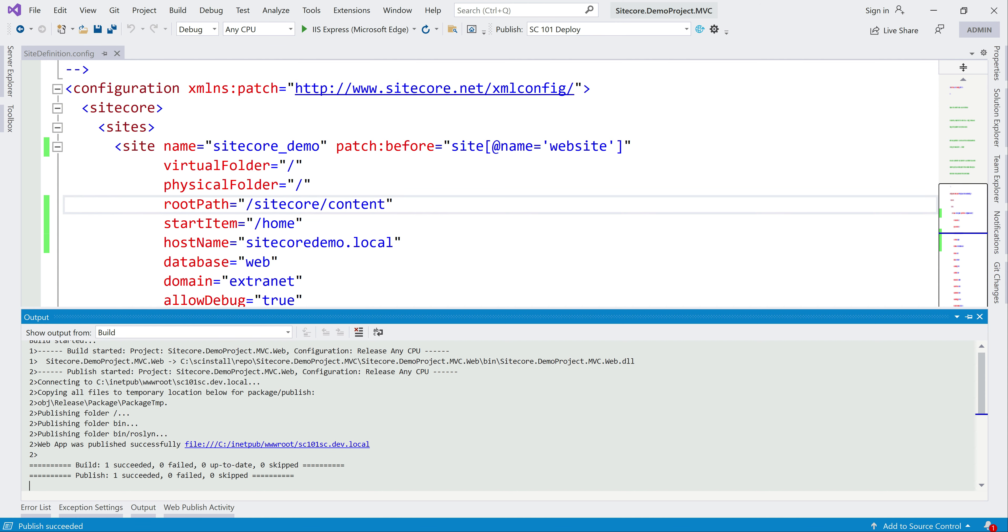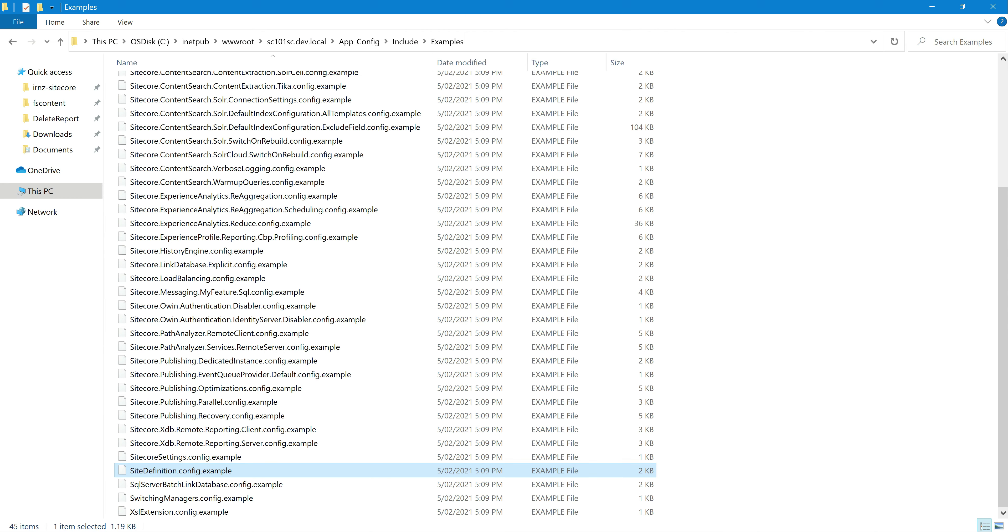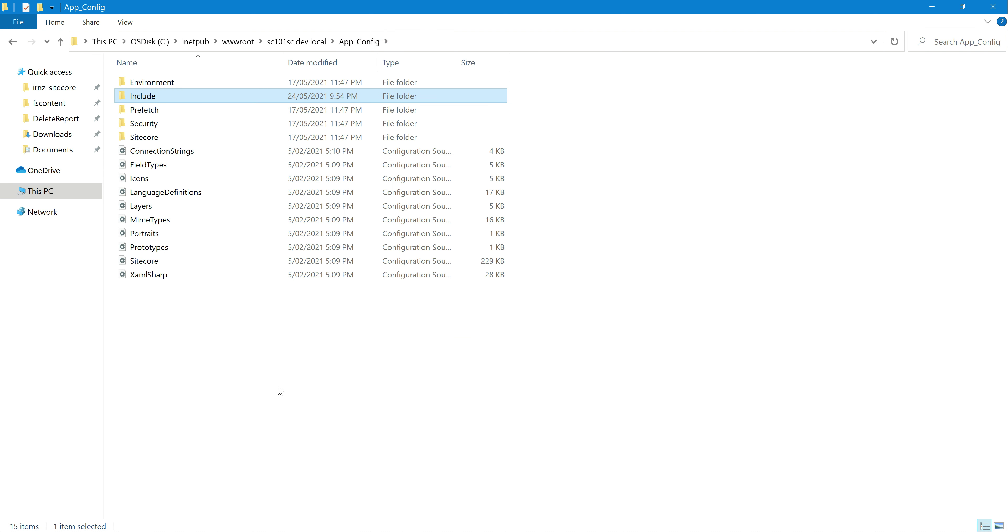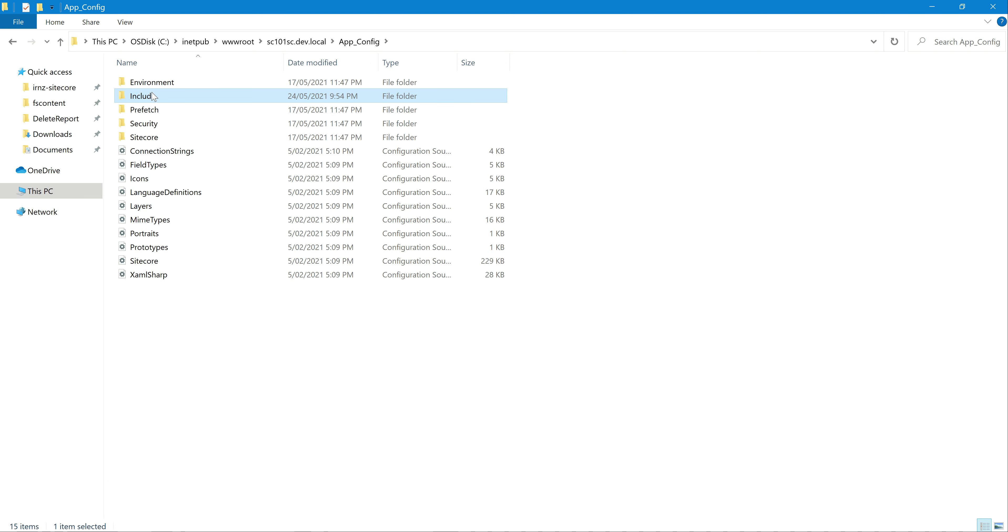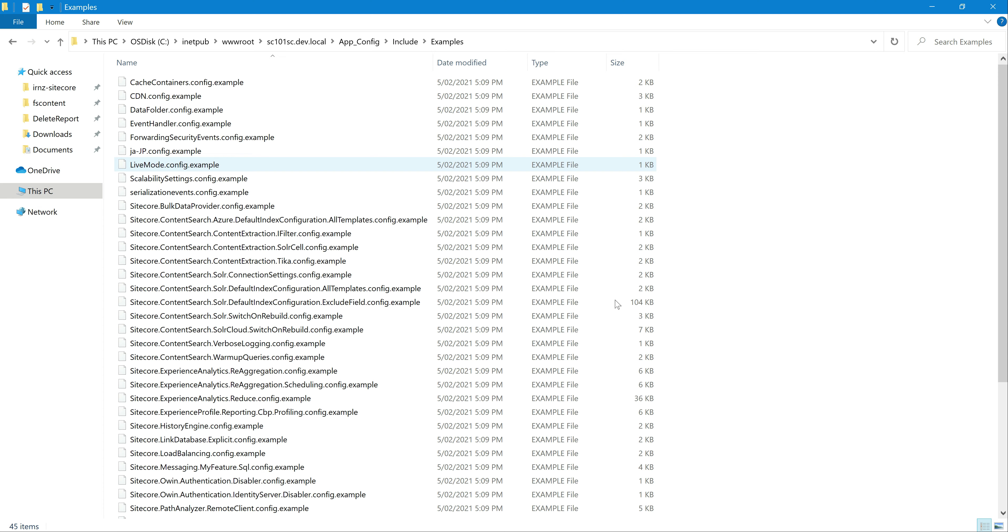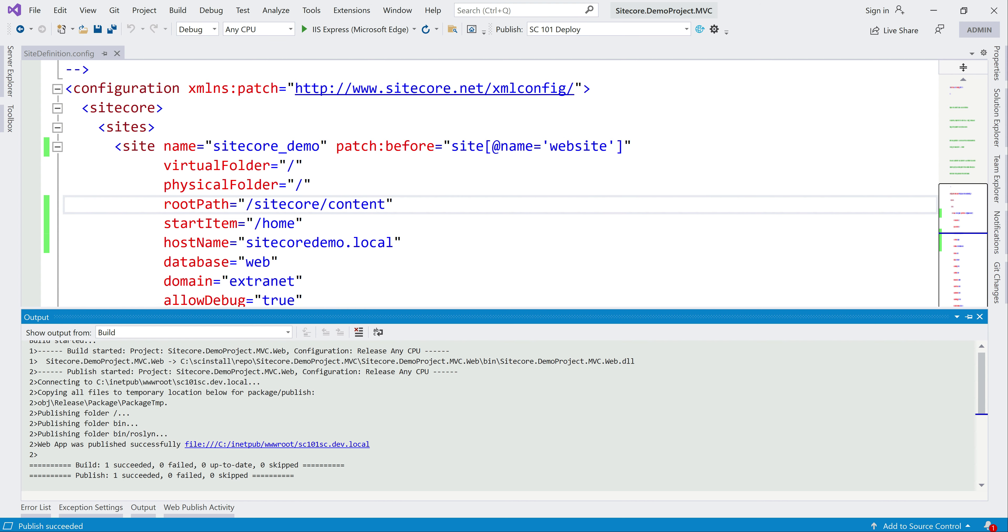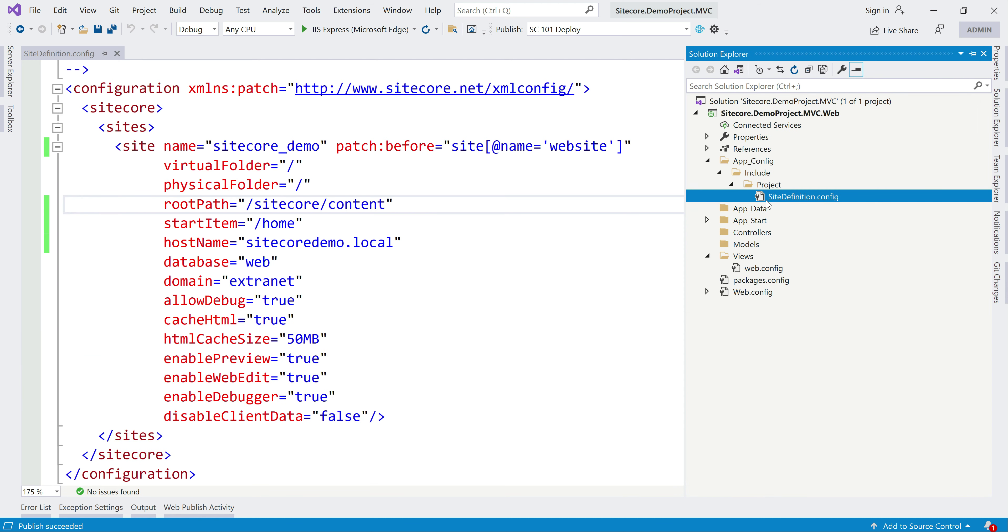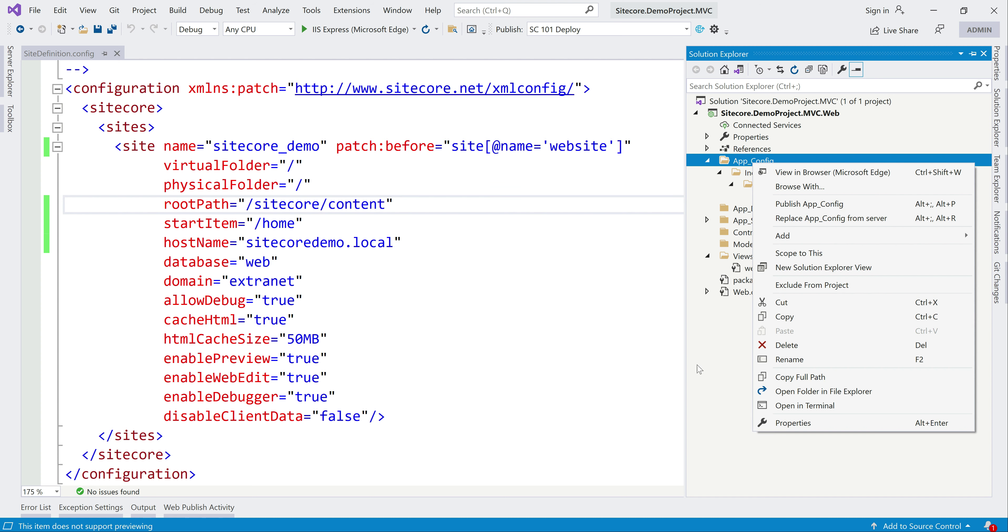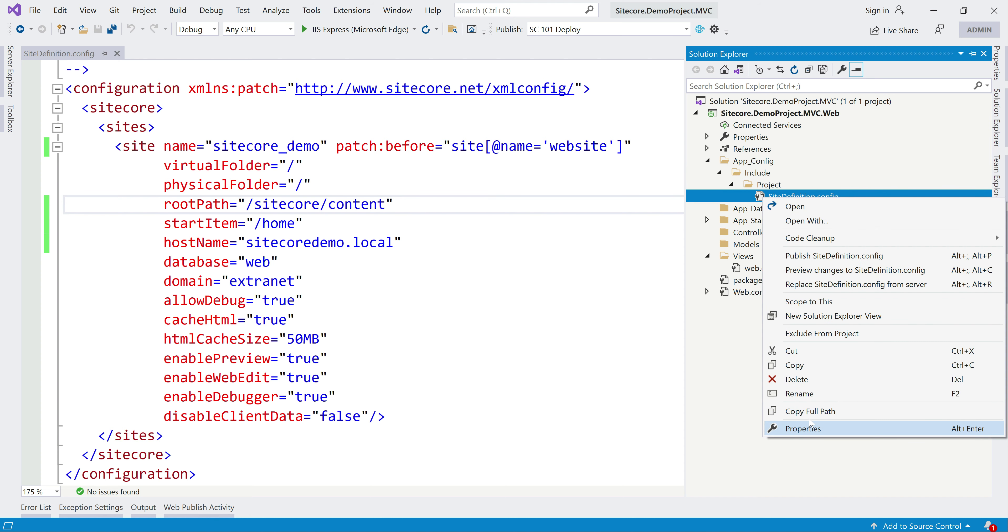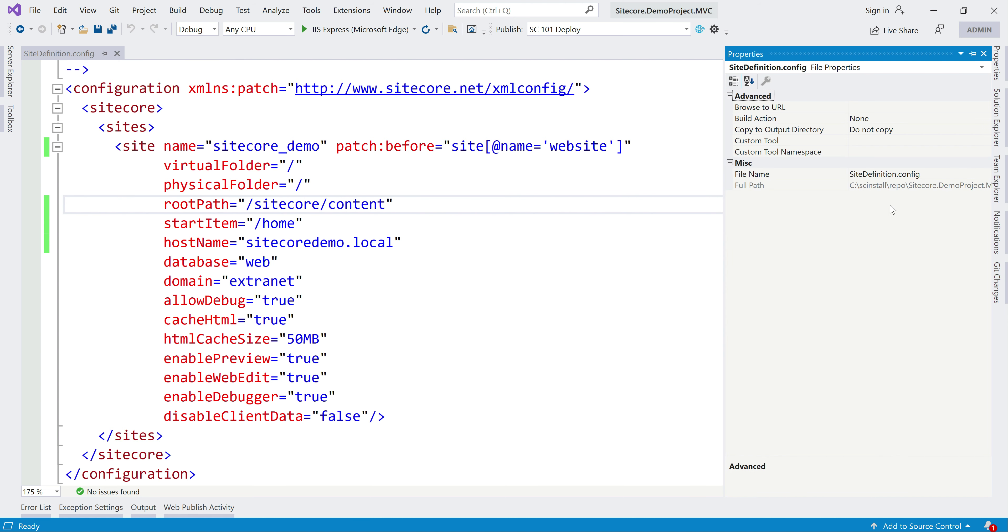Build succeeded. Let's go see where it is. App config, include, project, site definition. Copy to output directory.